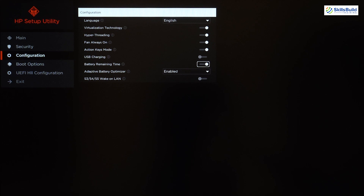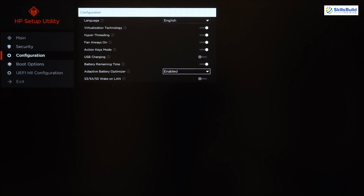After that we have Battery Remaining Time. By default I did not see remaining battery time on my battery icon in Windows 11, but with this option enabled I can now see the remaining time along with the percentage.